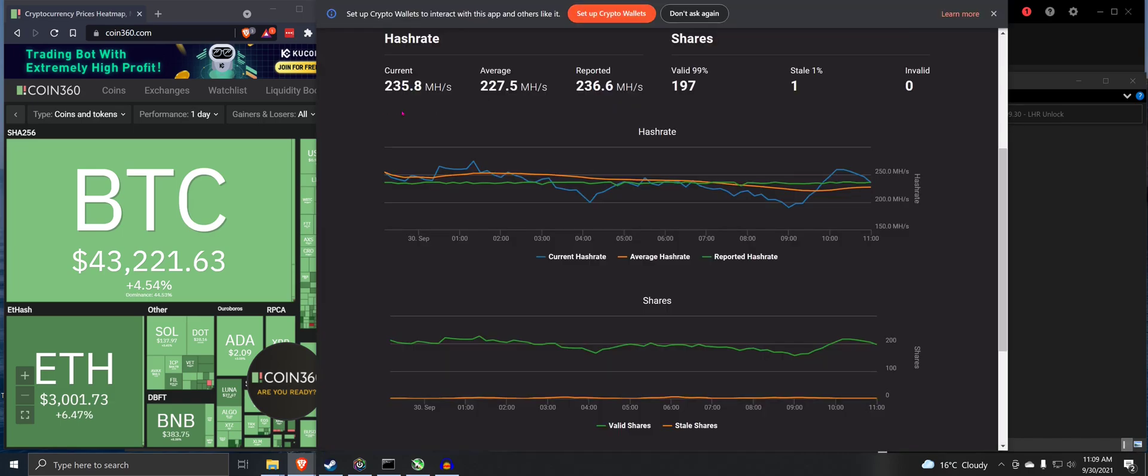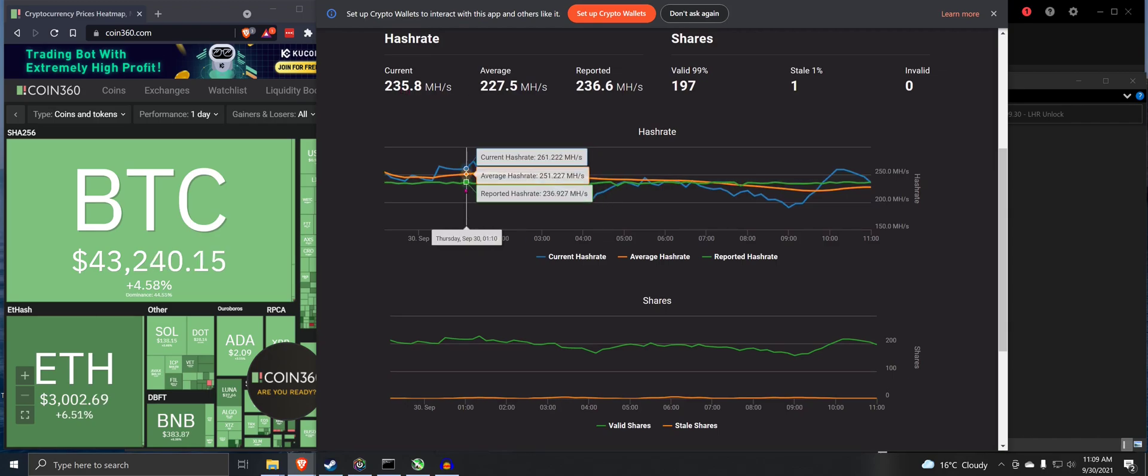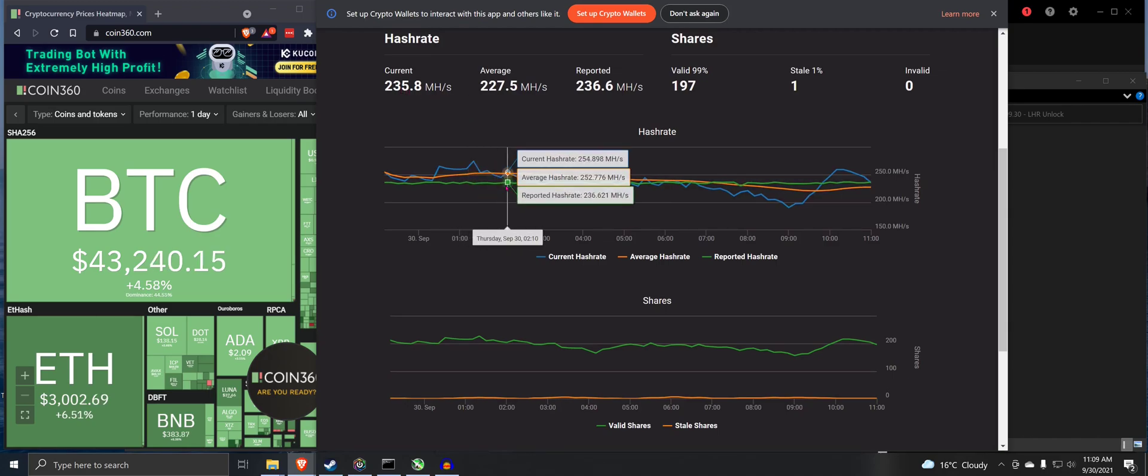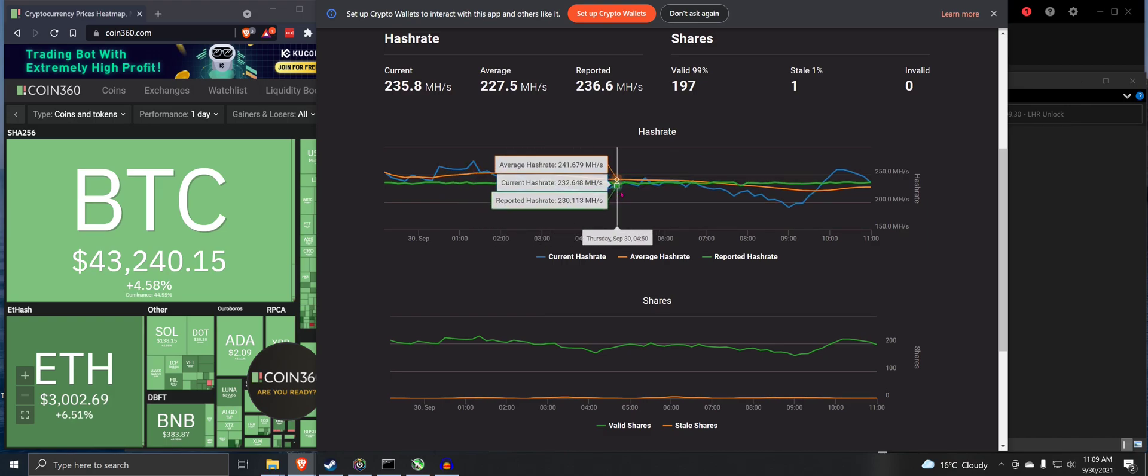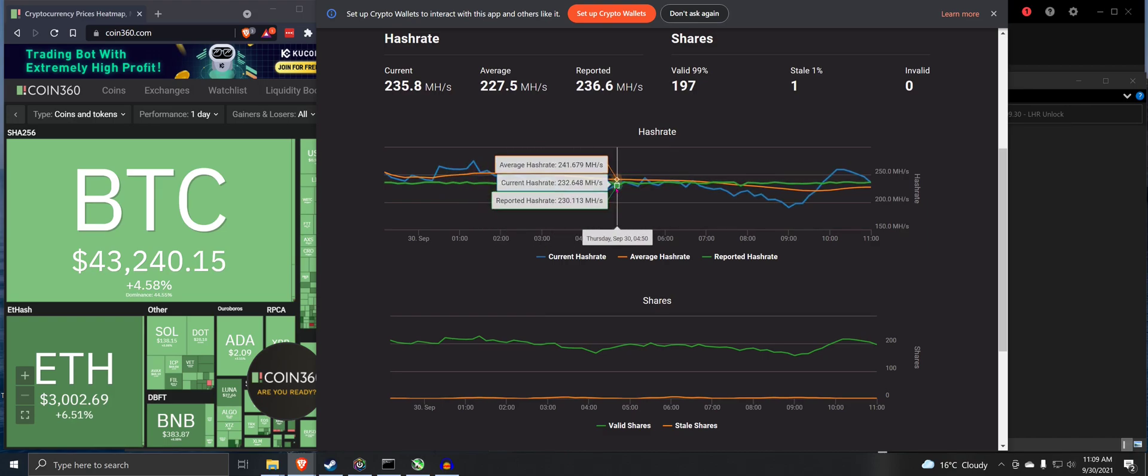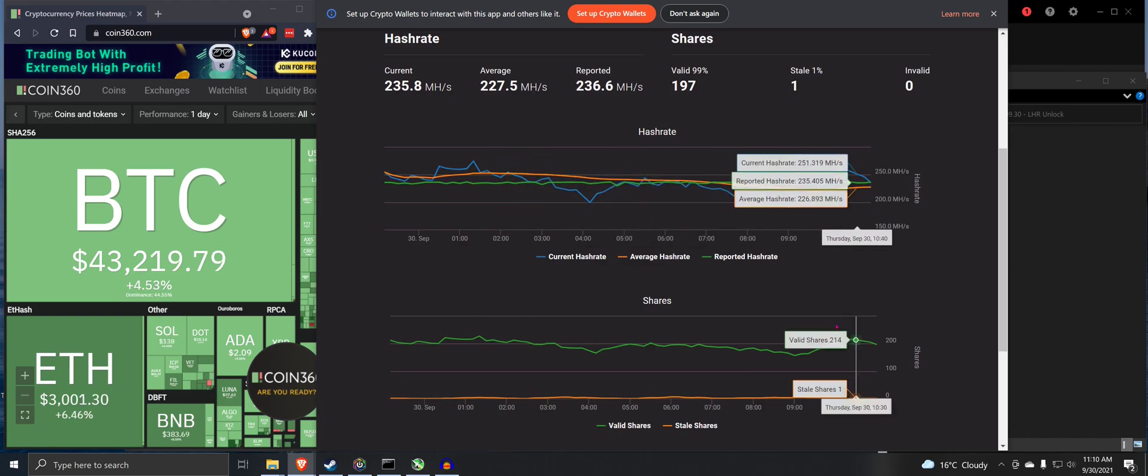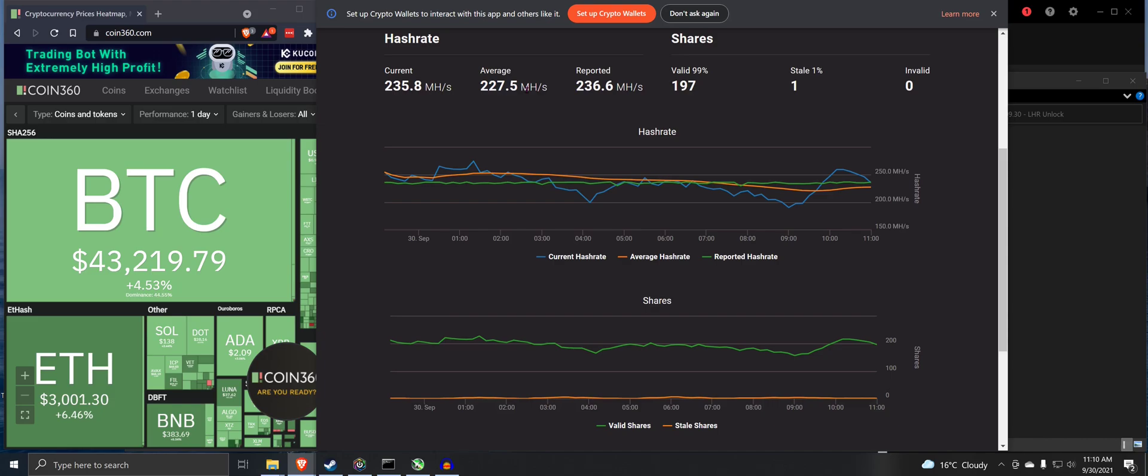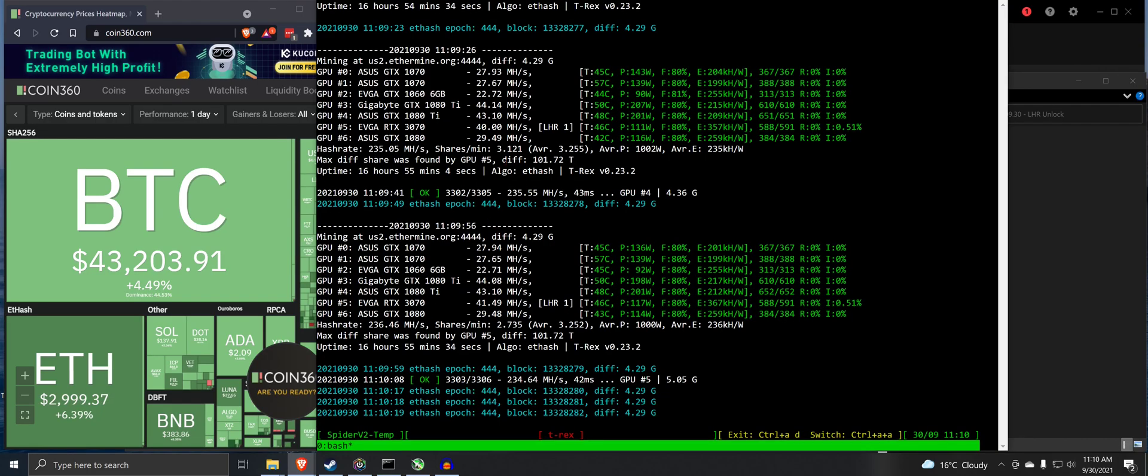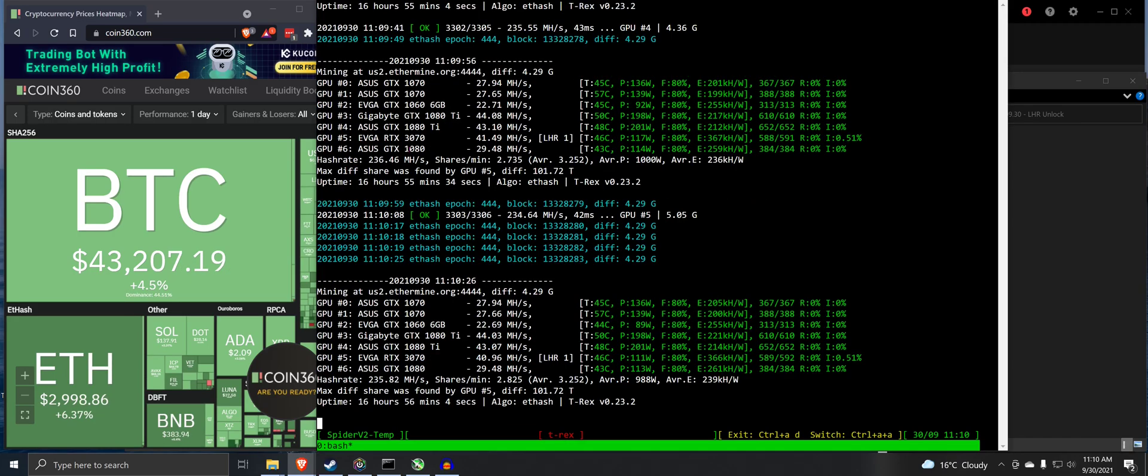If you look here on the pool, this is for that whole rig here. You can see the reported hash rate. You can see it kind of bouncing around here, goes up and down a bit with that card fluctuating. Overall the average is 227.5, and this here is showing 235. So it's not too far off. It's doing alright.